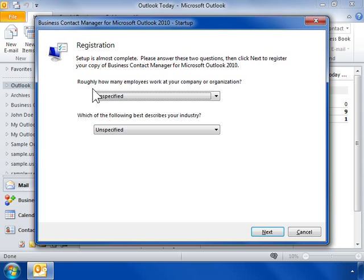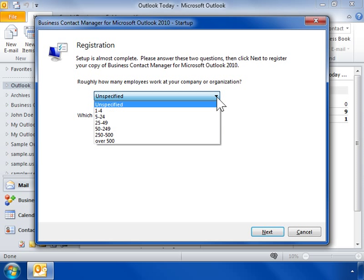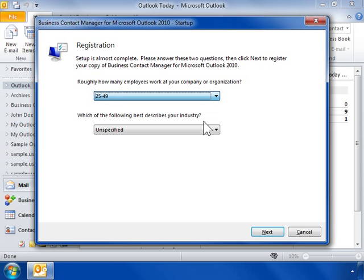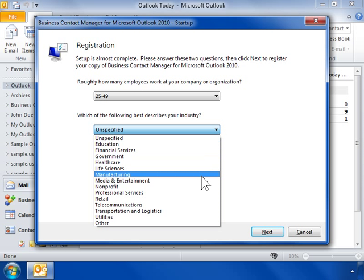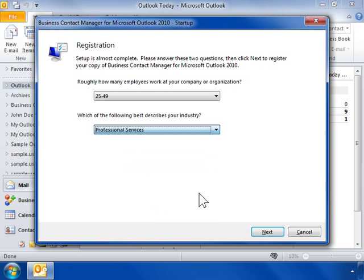From the first drop-down, select the approximate number of employees at your business. From the second drop-down, select the best description of your business. Click Next.